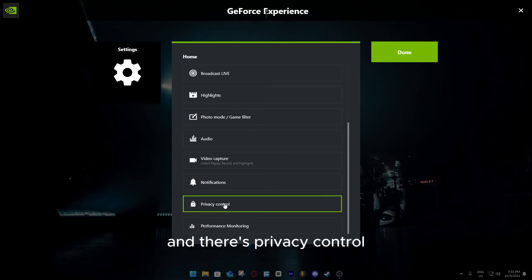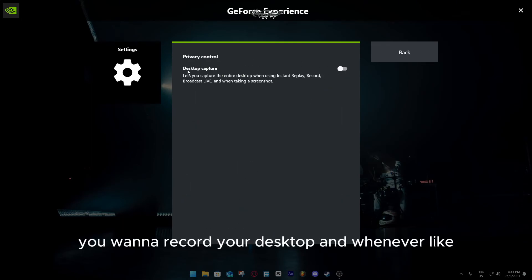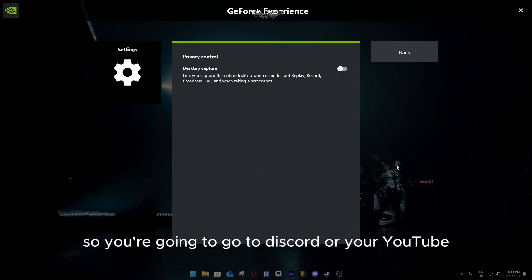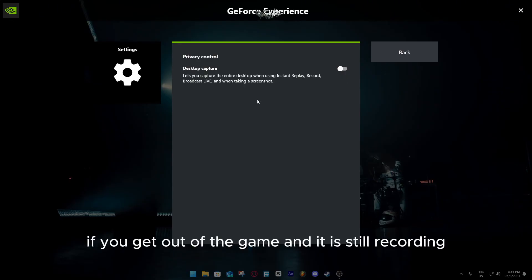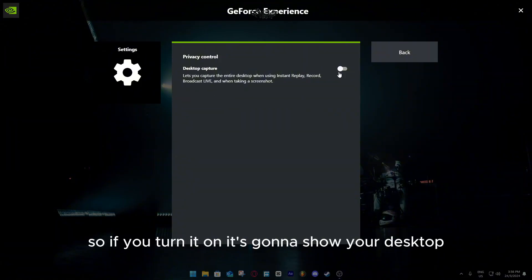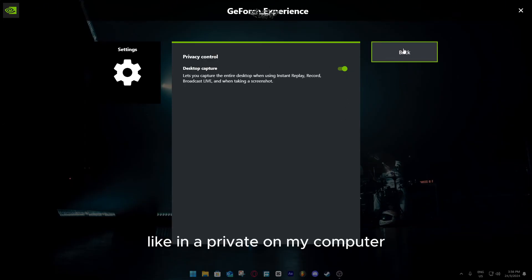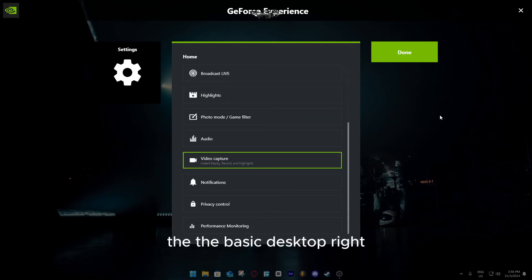And there's privacy control. Basically what it does is like if you want to record your desktop, and whenever, like so let's see you're recording, you're going to go to Discord or your YouTube wherever you want. If you get out of the game and you're still recording, it will not show your desktop, it will be like a whole blackout. So if you turn it on, it's gonna show your desktop. I like to keep it on because I don't have anything like in a private on my computer, the basic desktop.